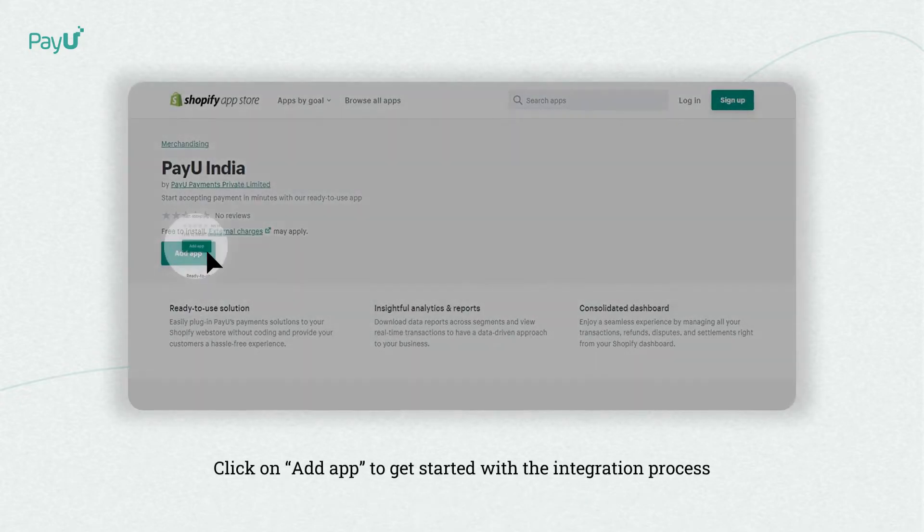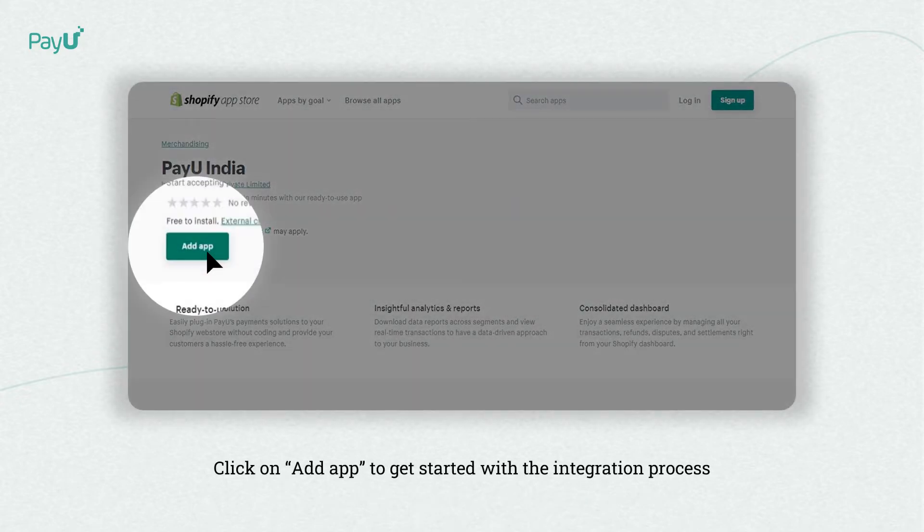Visit the link given in the description to access the PayU India app, then click on Add App.